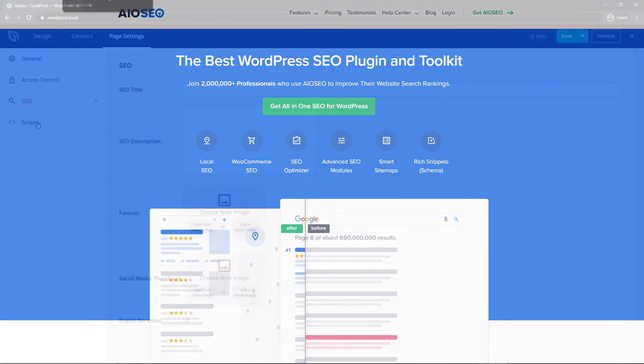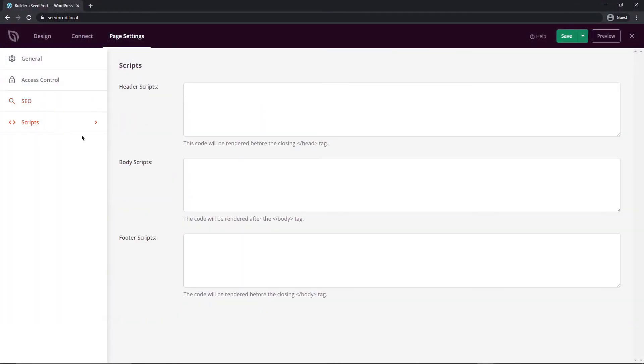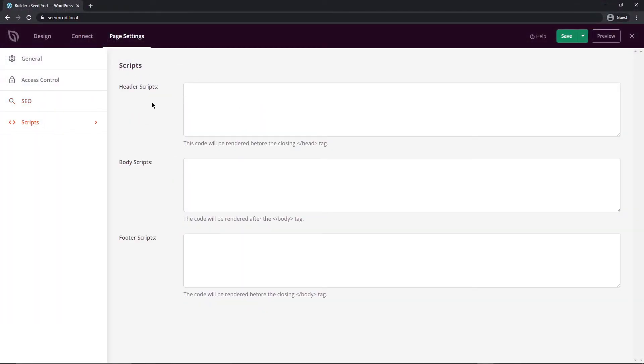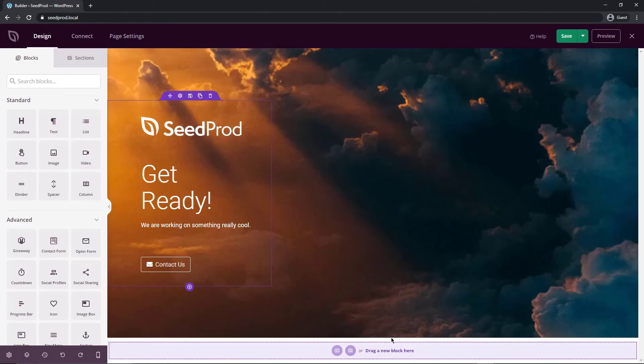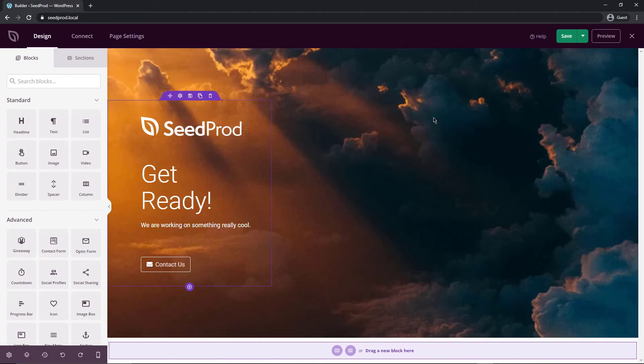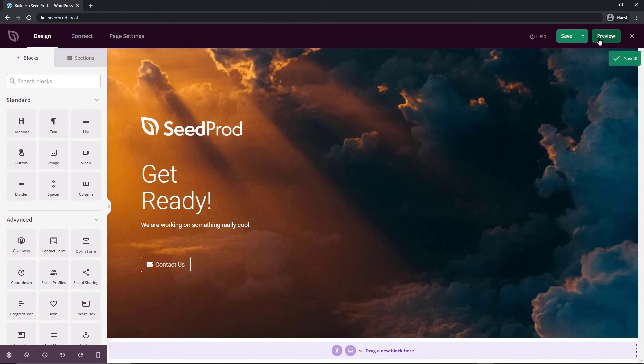And lastly we have the script section here so you can pop in some header scripts body scripts or footer scripts if a certain plugin requires that or some type of script add-on if you're not sure what to put in here just please leave that alone for now so once you're happy with your layout I mean we erase the one that we created so let's just pretend that we have that old one back we can go ahead and save that and we can preview it if you want to click on this or you can go ahead and publish this.